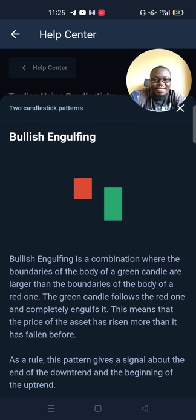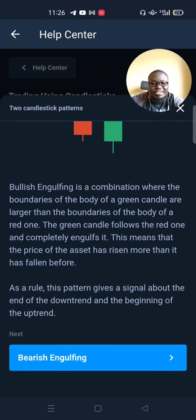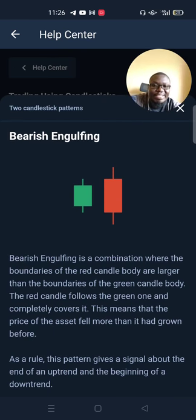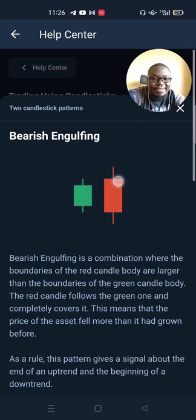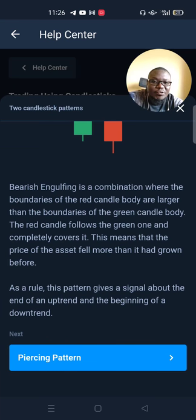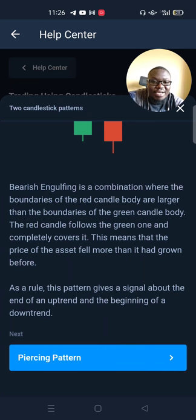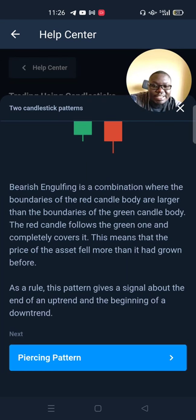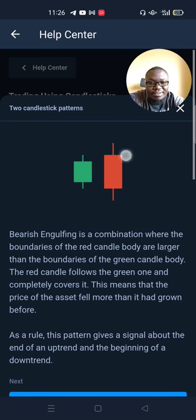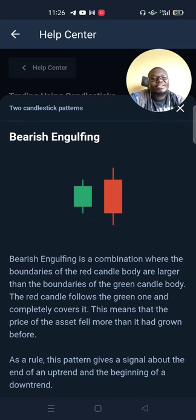There is also a bearish engulfing pattern — the opposite of the bullish engulfing pattern. In the bearish engulfing pattern, the first candlestick is green, followed by a red candlestick that completely engulfs the body of the green one. Bearish engulfing is a combination where the boundaries of the red candle body are larger than those of the green candle body. This means the price of the asset fell more than it had grown. As a rule of thumb, if you're trading on an uptrend and you see this pattern, you should begin trading on a downtrend because the market is just about to reverse.